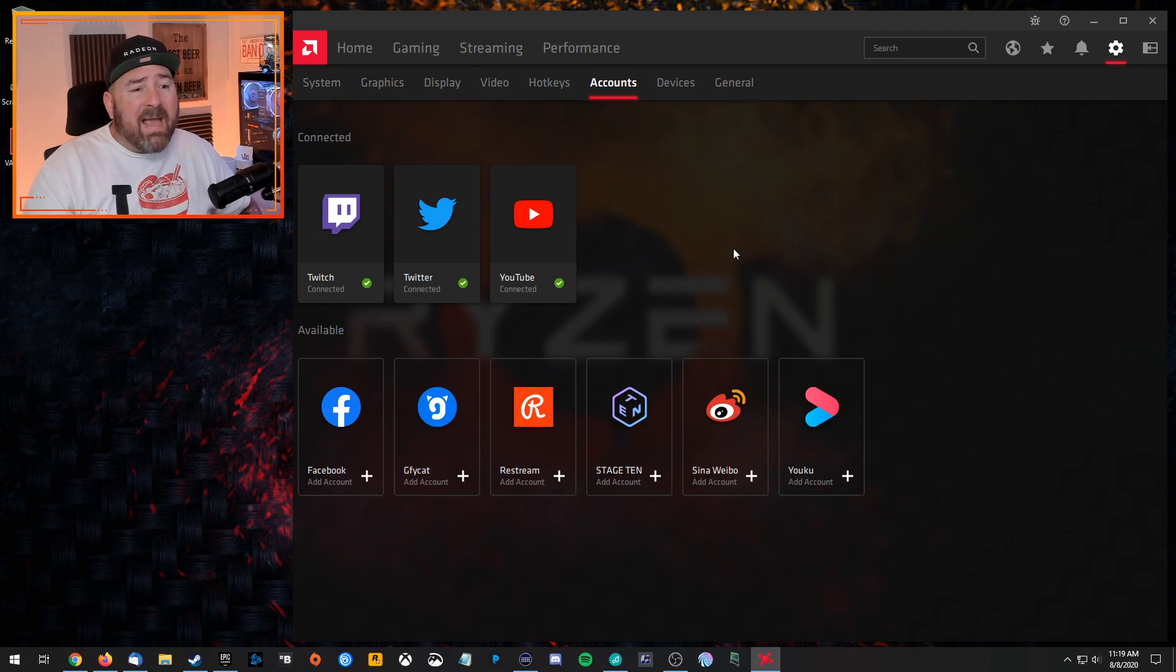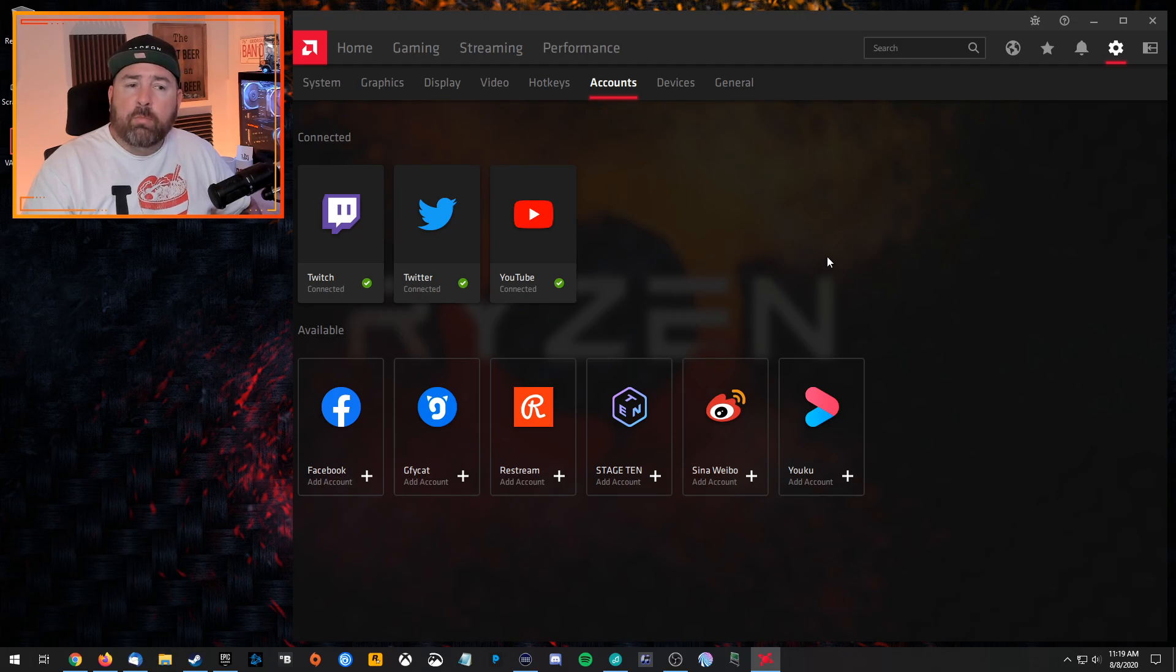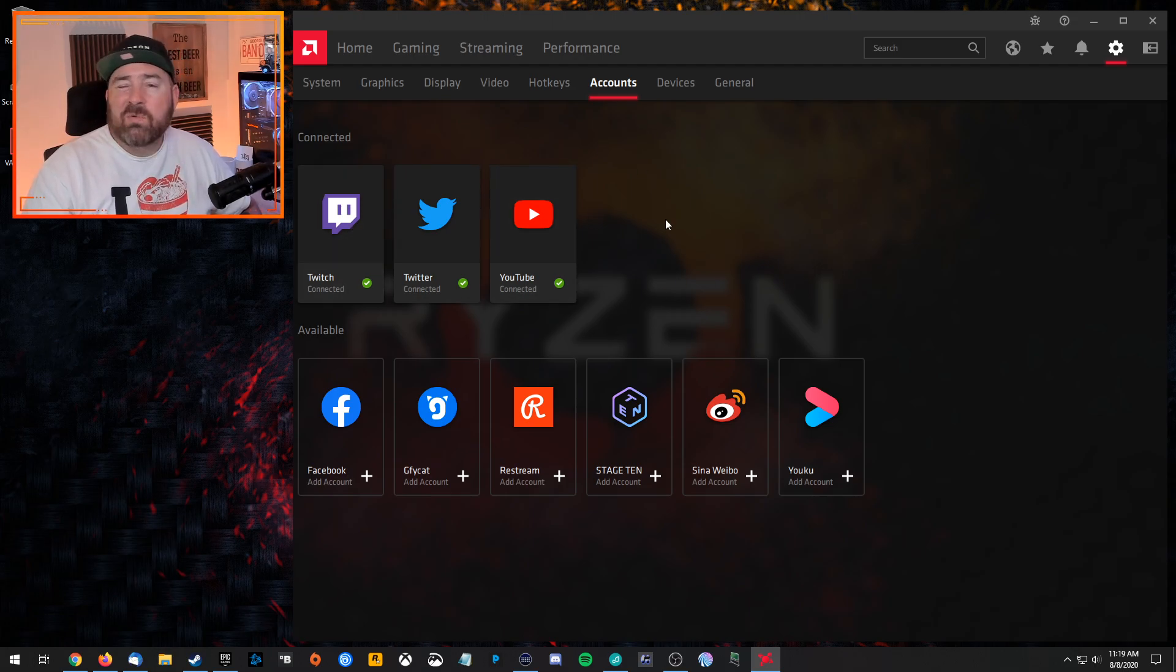And then you're going to just go ahead and connect and authorize the accounts that you're going to stream to. Twitch or YouTube, what have you. If you don't have that, I believe we can do a custom key, but we'll get into that in a little bit. But go here to the accounts. You're most likely going to be streaming to Twitch or YouTube, so just go ahead and connect those.